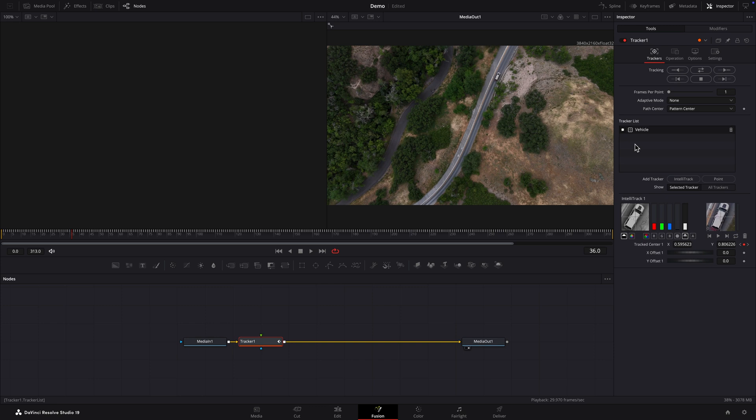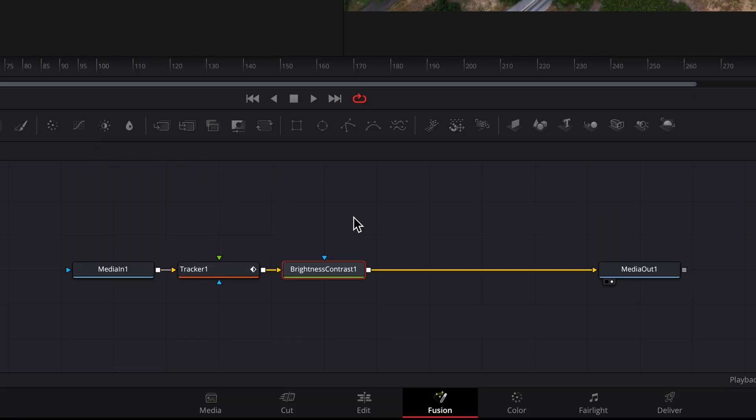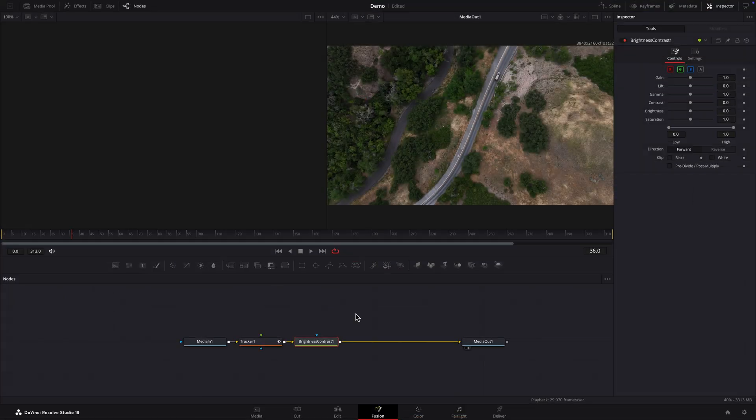To highlight the vehicle we'll darken the entire shot except for the vehicle. First we'll darken everything. With the tracker node selected I'll add a brightness contrast node by clicking its icon in the node editor toolbar. In the Inspector I'll bring down the gain to dim the shot.